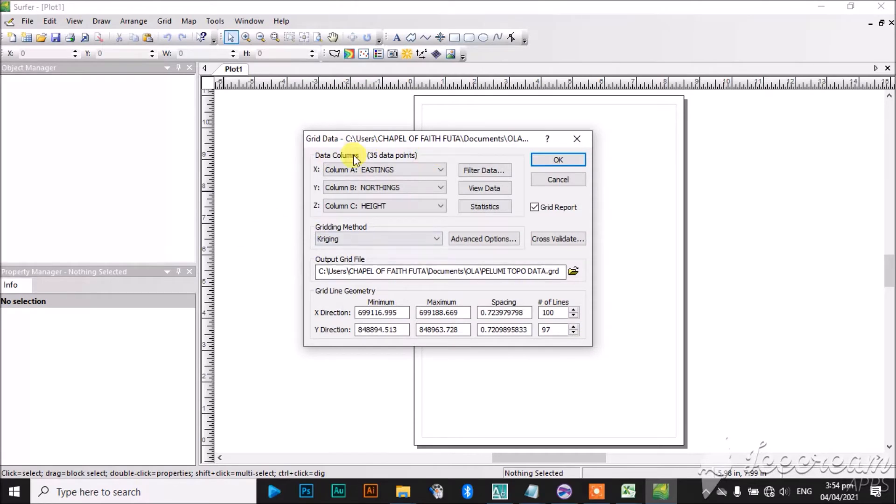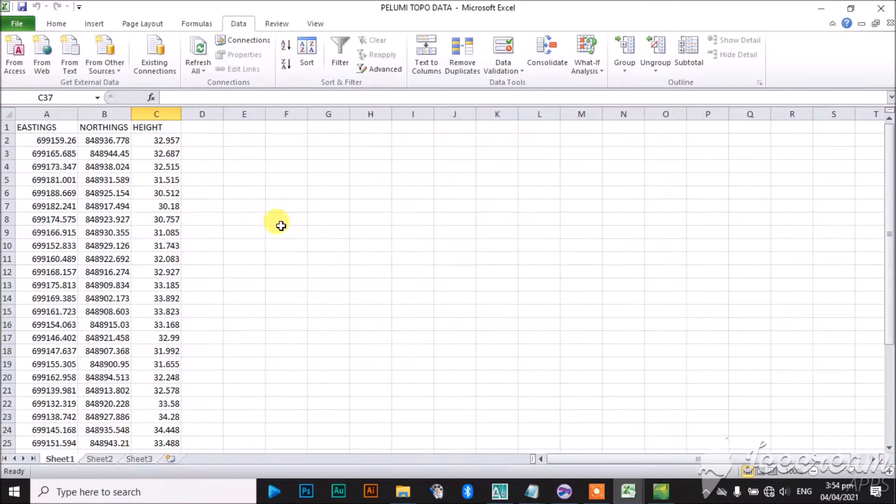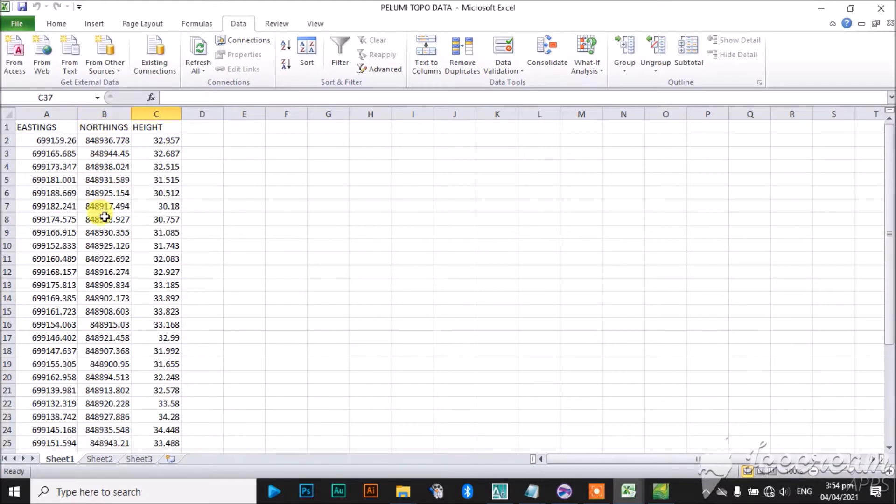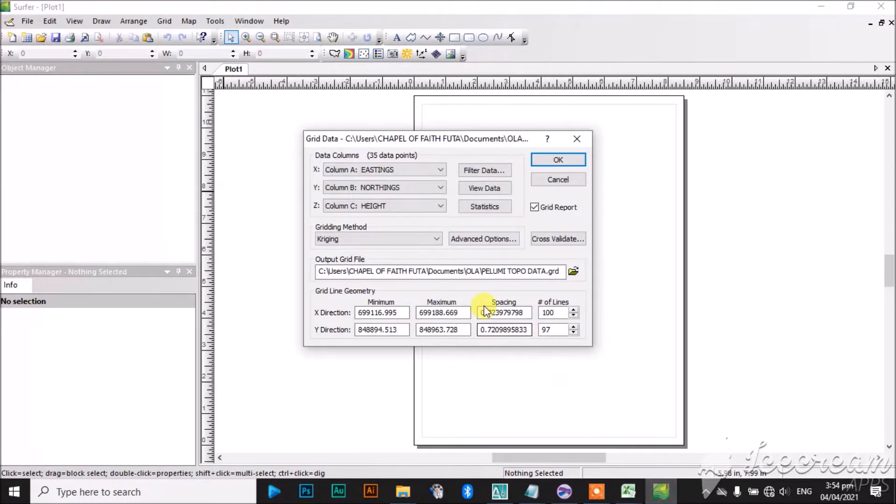Now, to show you this panel, before I continue, I will go back to my Excel data and show you something. The eastings is the title for my eastings, the northings is the title for my northings, and the height is the title for my height. So I gave it a title, and I expect you to give it a title when you want to do yours.